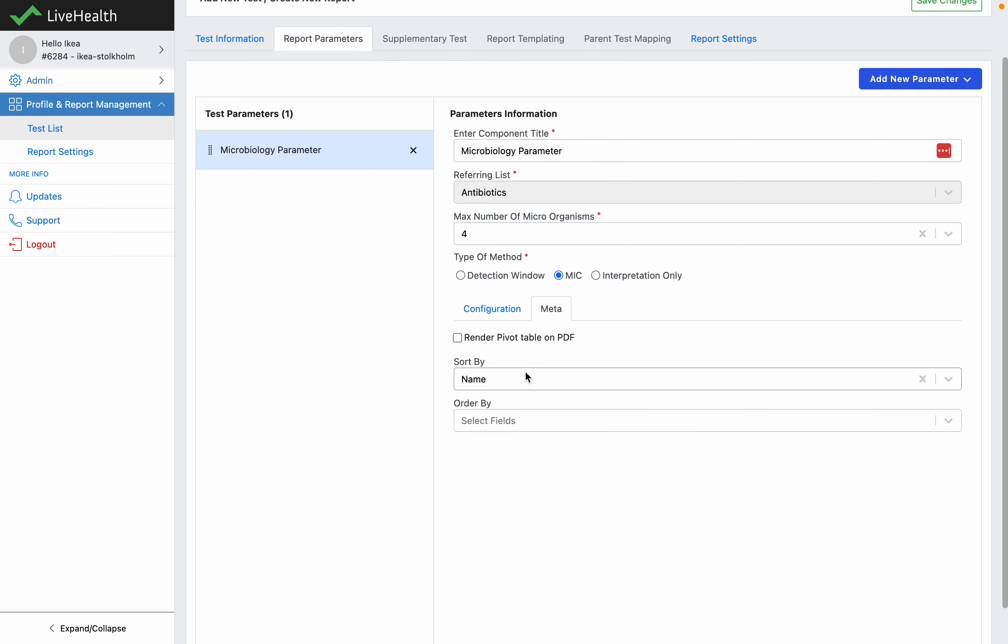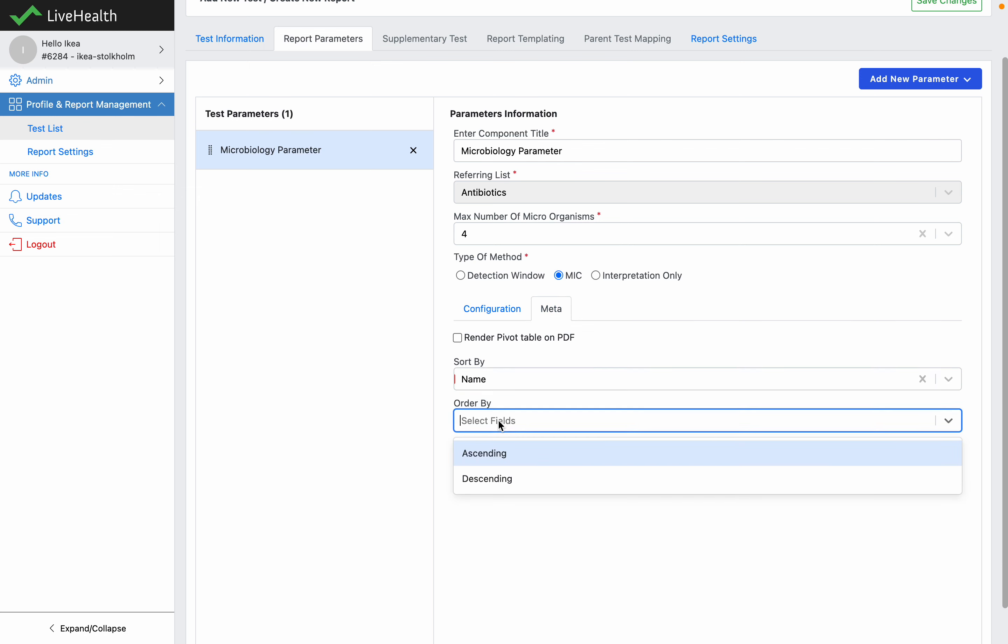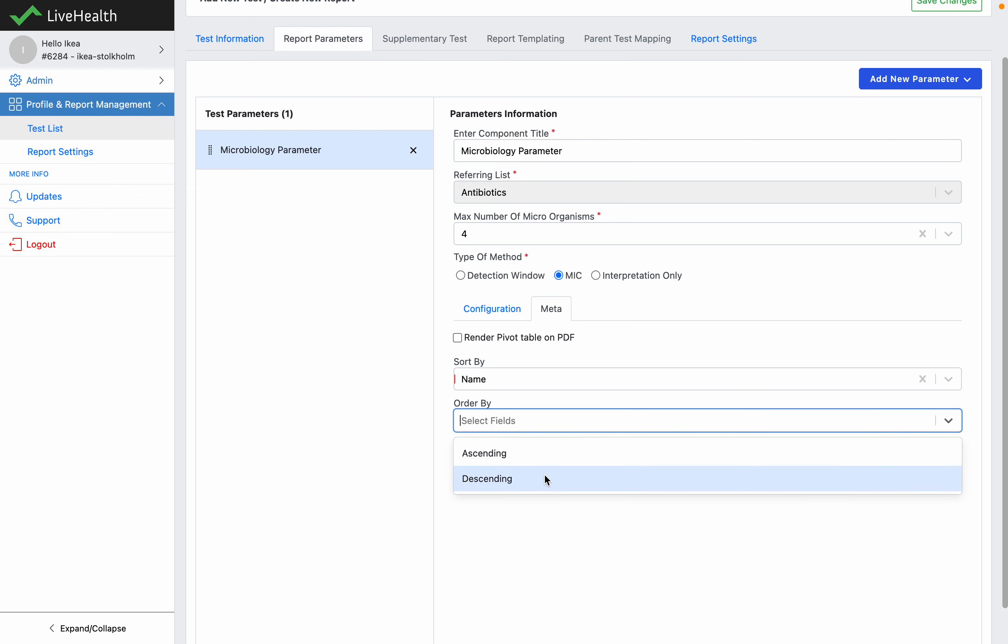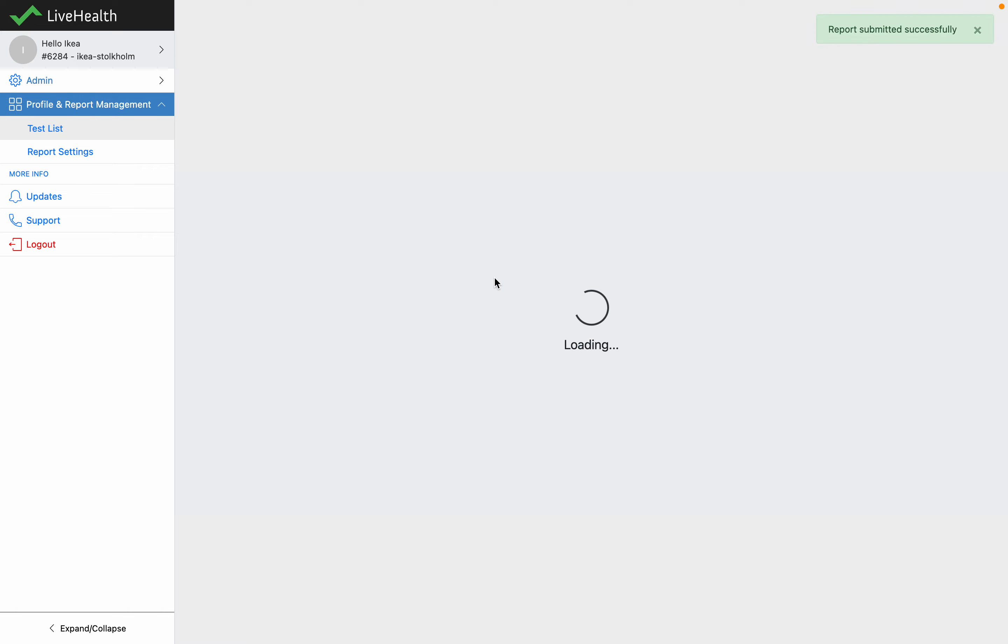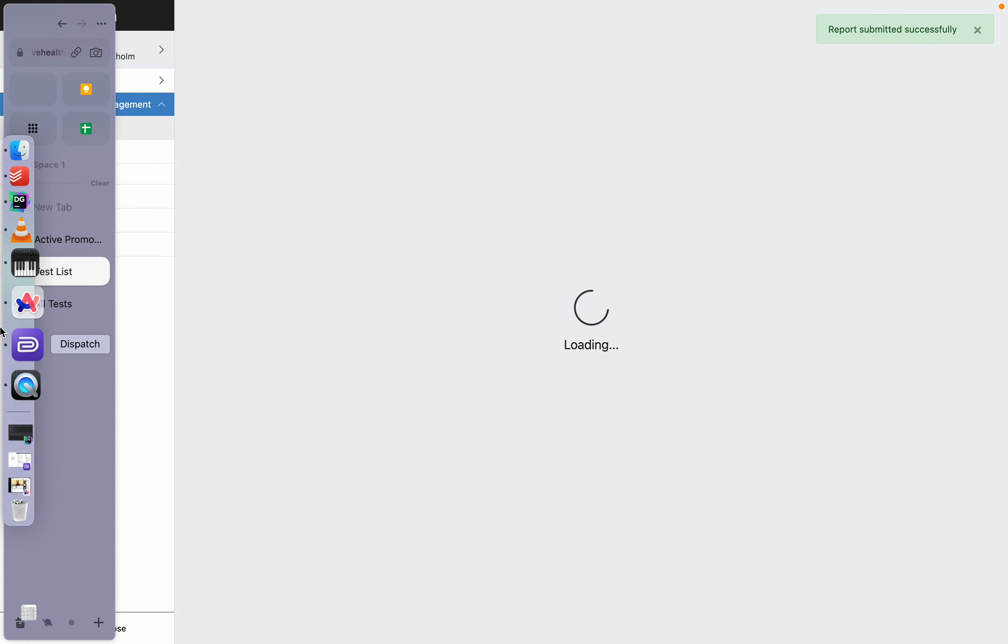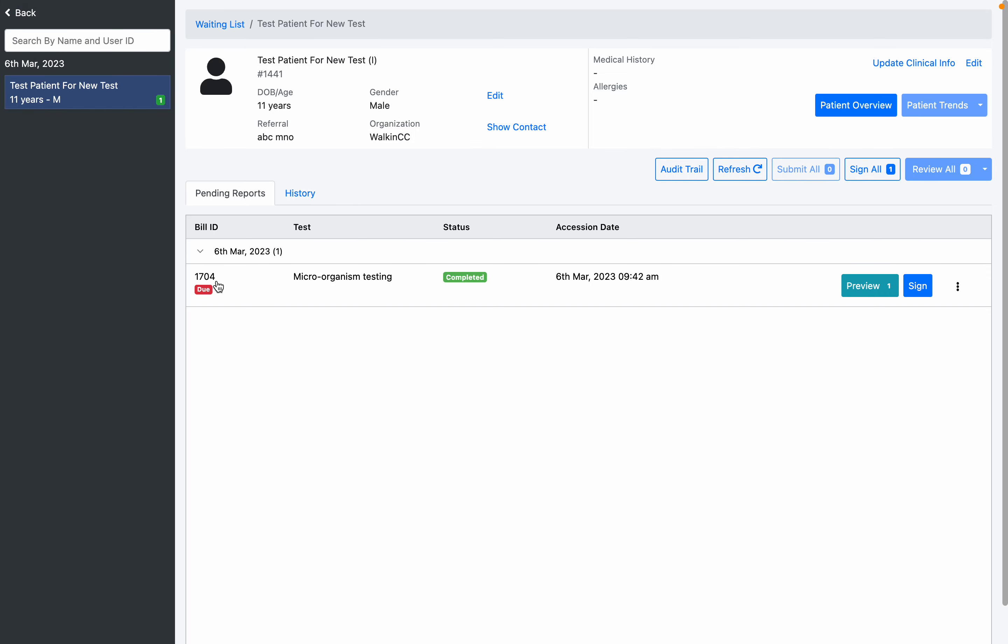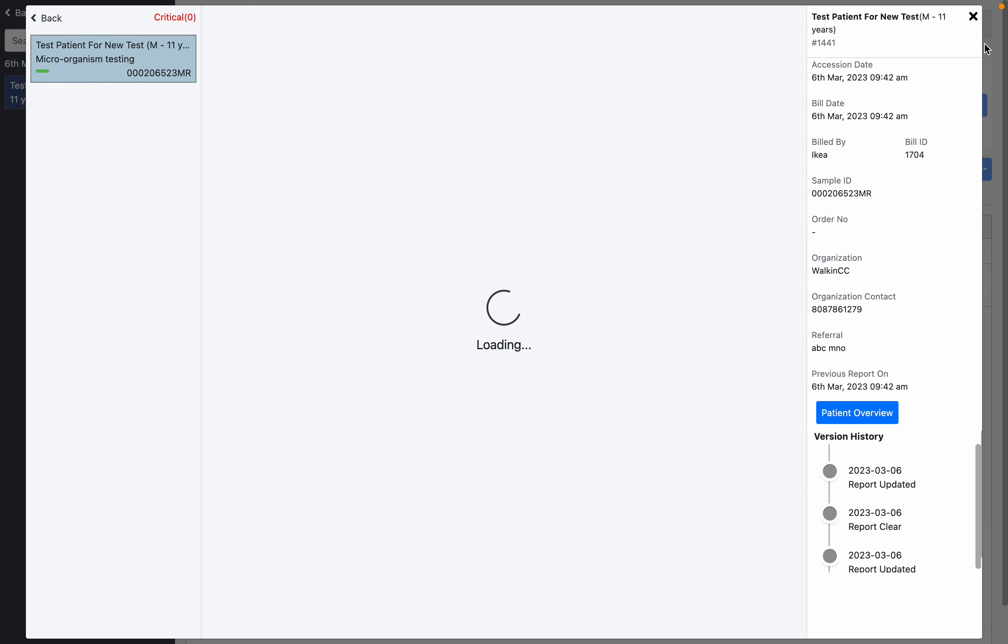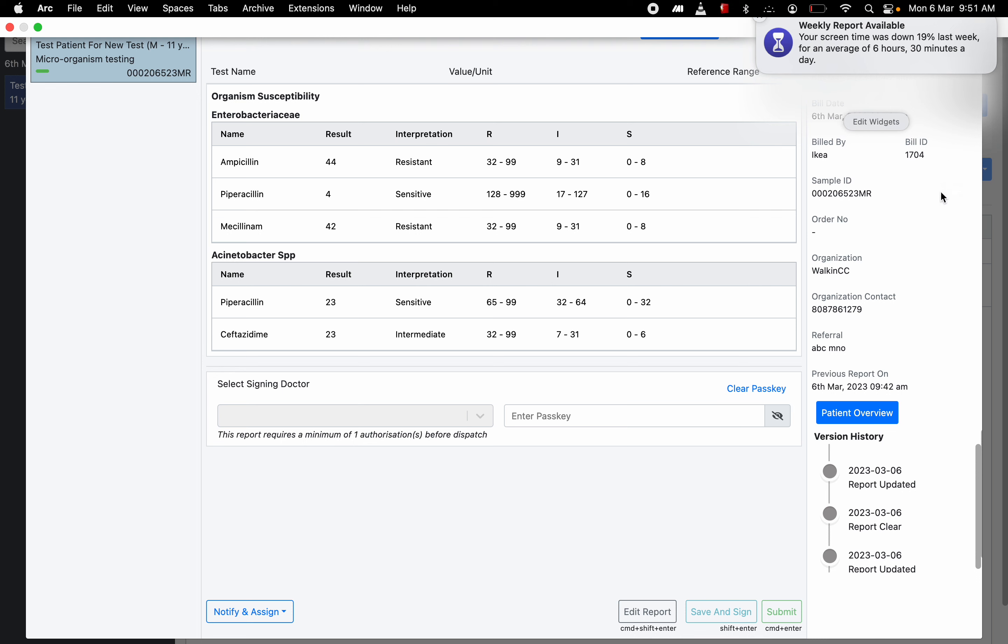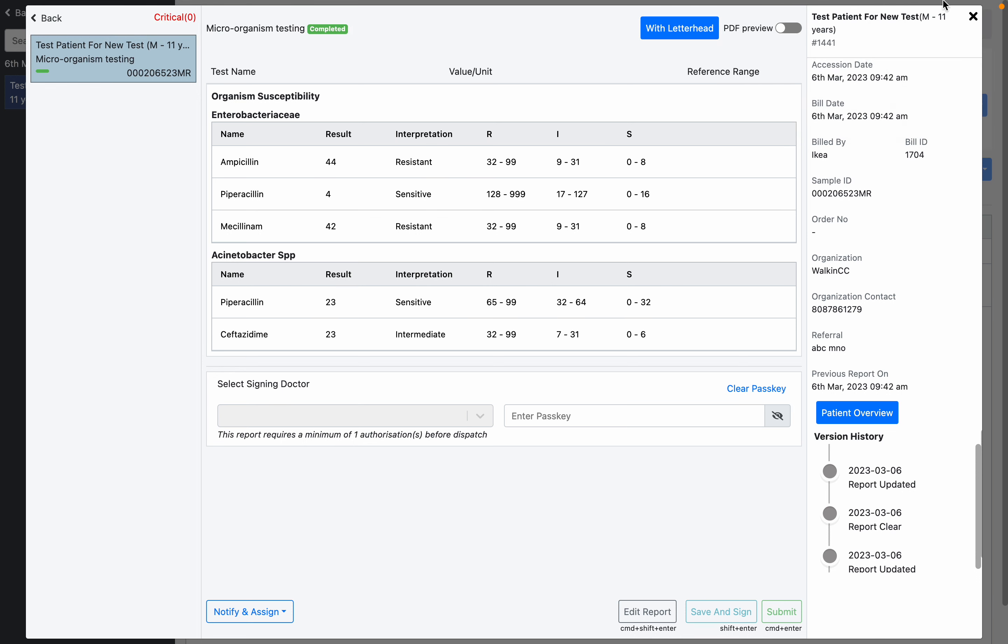Here you can configure the descending or ascending order. For now keep it as default and save changes. Once you have configured the report format in the report entry screen, let me just clear this report.